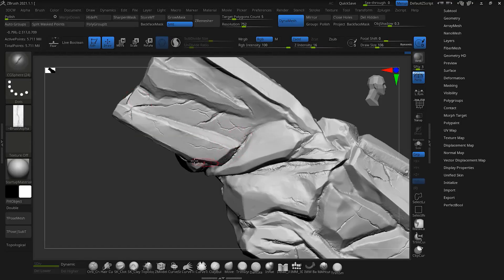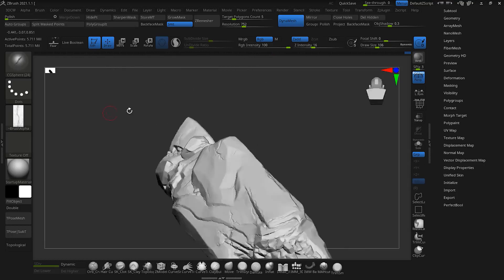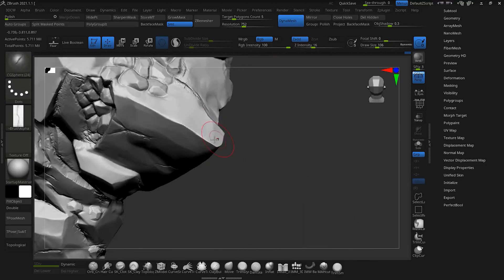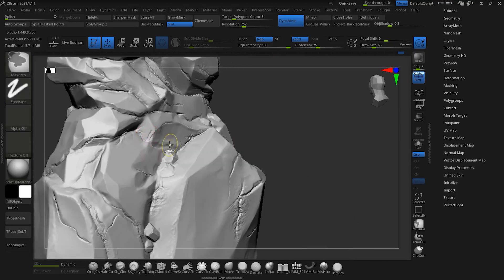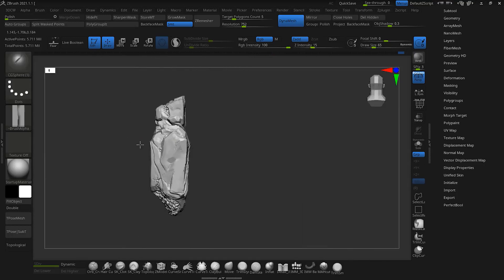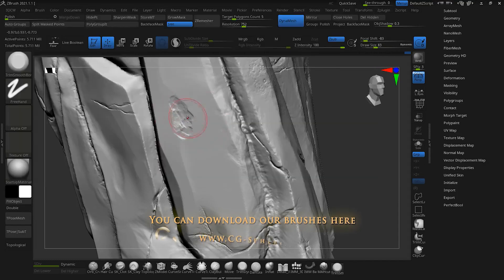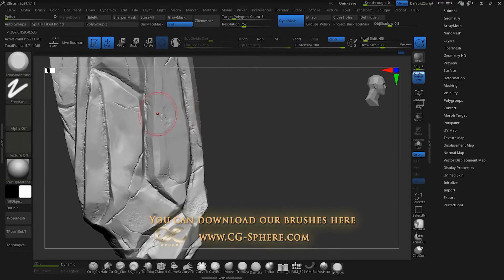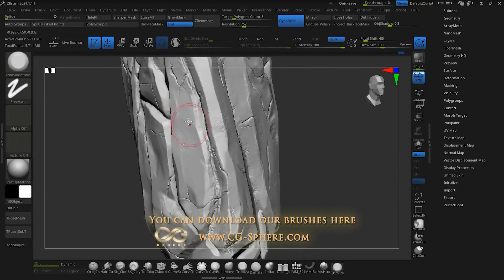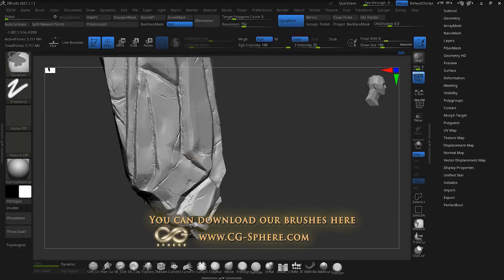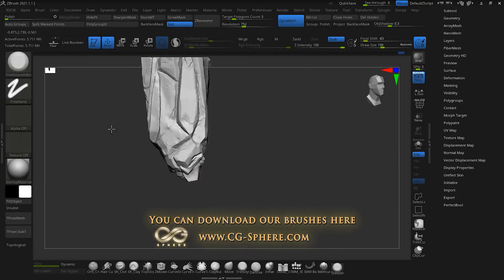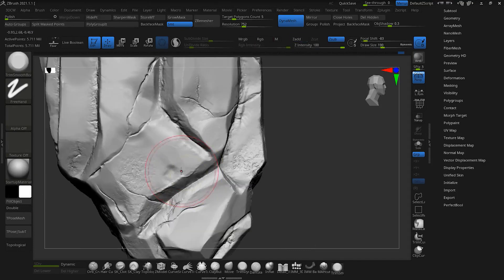After the cracks and edges, we should give our rock a texture. I use CG sphere 500 rock alpha. To do this, first select a brush, for example standard. Open the brushes section again and select the clone option.